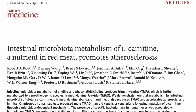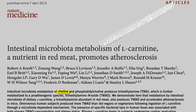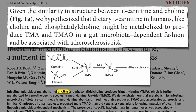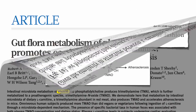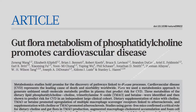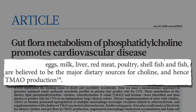How did the researchers even think to look into carnitine? Because gut bacteria can turn choline into TMAO too. Given the similarity in structure between carnitine and choline, they figured the same kind of transformation would occur into TMAO — and that's exactly what they found. Eggs, milk, liver, red meat, poultry, shellfish, and fish are all believed to be major dietary sources of choline and hence TMAO production.